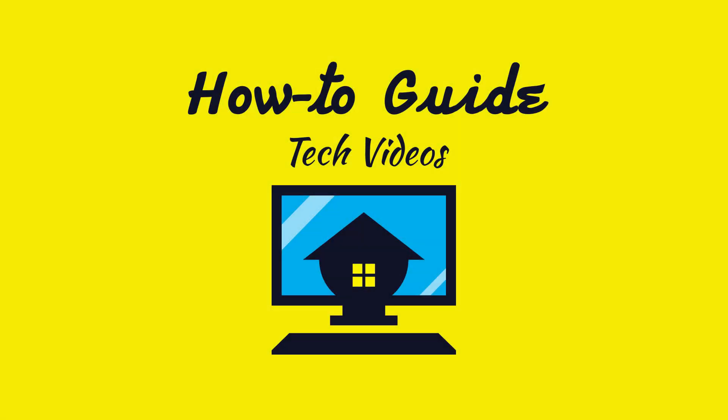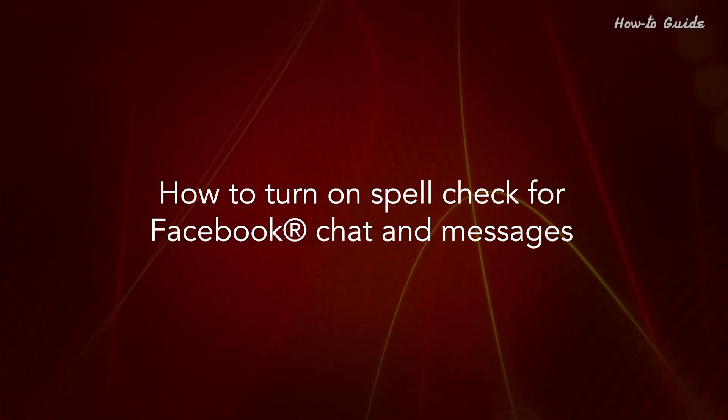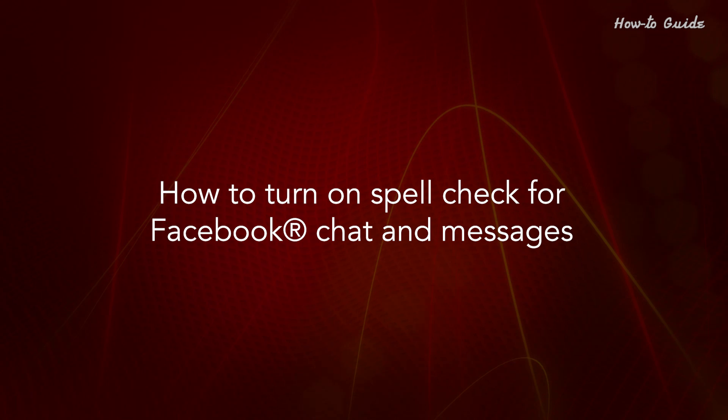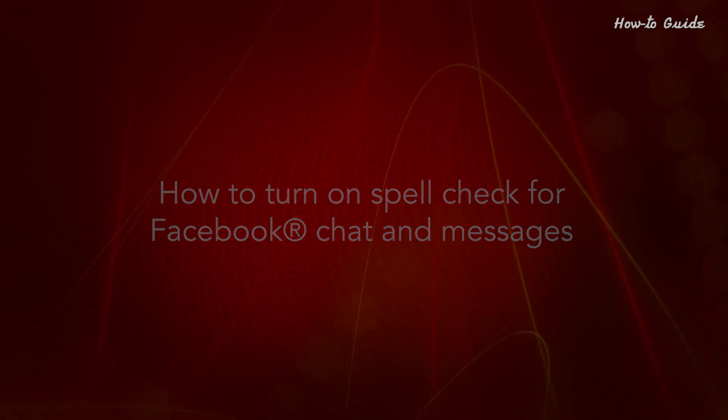Welcome to this tutorial. How to turn on spell check for Facebook chat and messages.